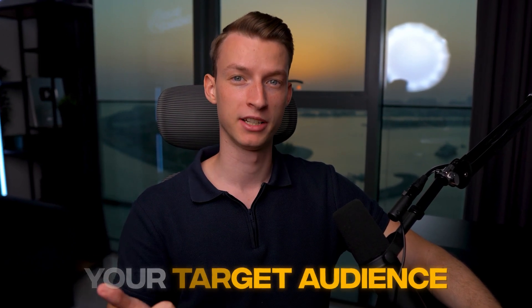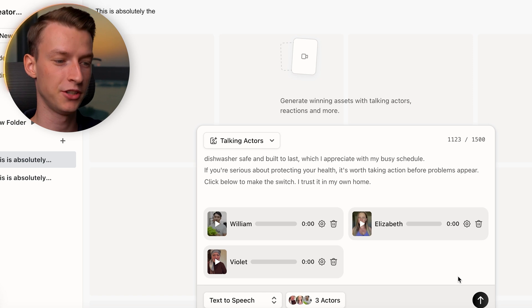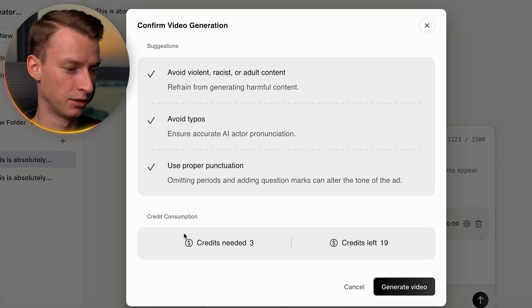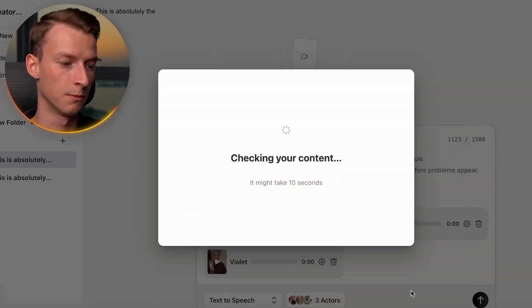To summarize this part: choose an actor that matches your target audience, select a setting that makes sense for your product — whether that's a kitchen, outdoors, or whatever — choose accessories that complement your product, and select an emotional expression that matches the tone of your script. The key is to make your Arcads UGC ad look like it comes from exactly your target audience's friend. Once you have your script and voices dialed in, just click the generate button, confirm the credits it will use, and click 'Generate Video.'